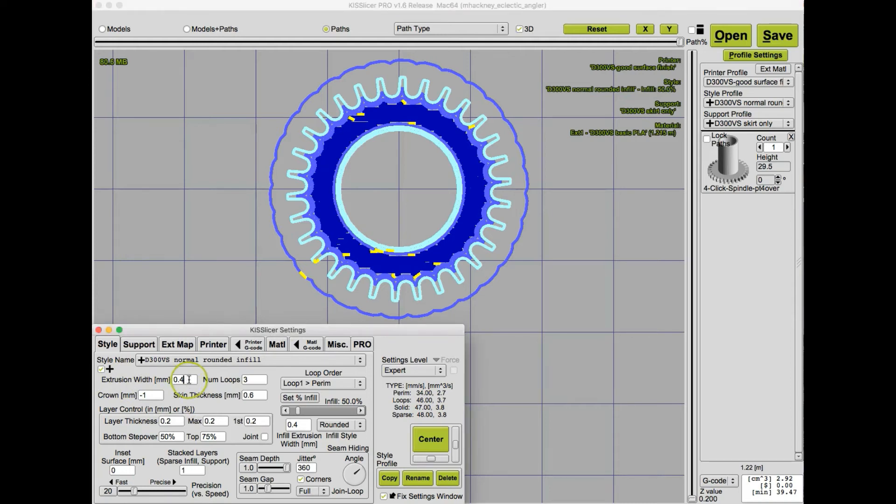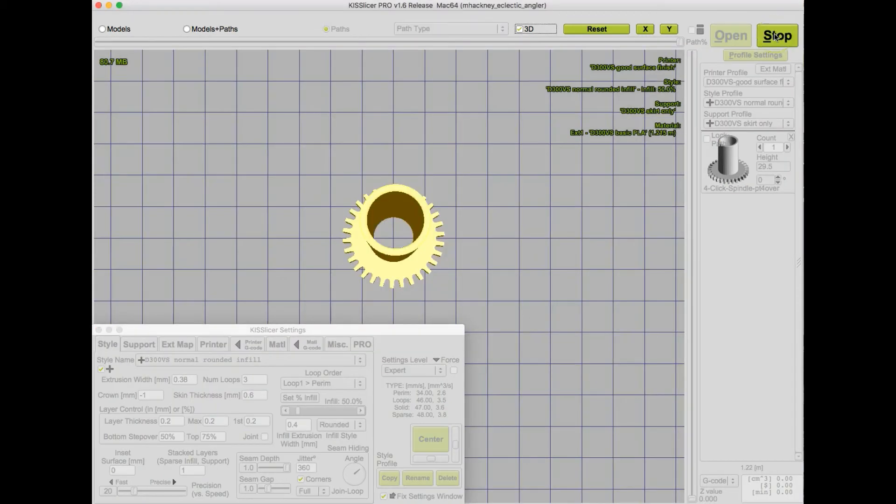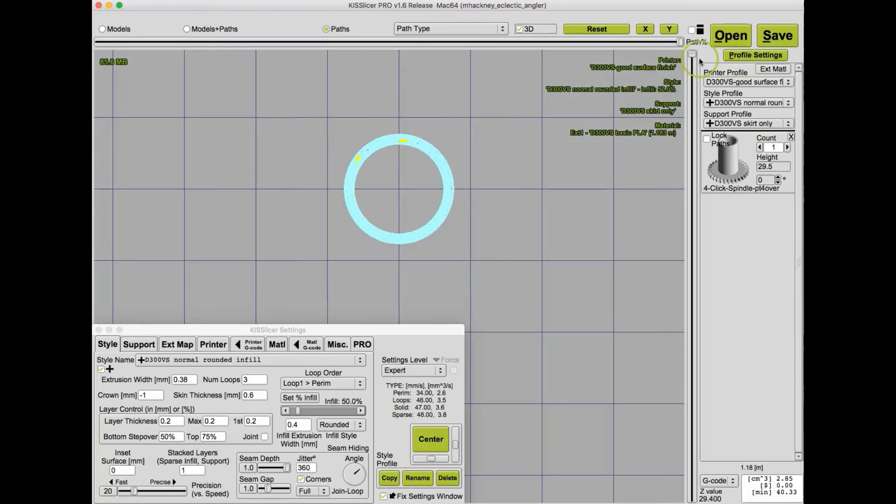So we see here that we have an extrusion width of .4 millimeters, and let's drop that down to .38 and slice this part and see what it looks like.